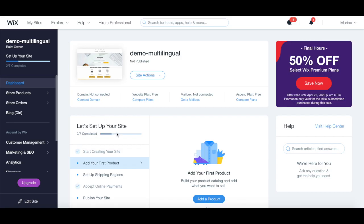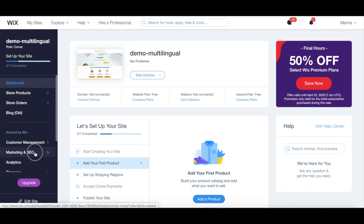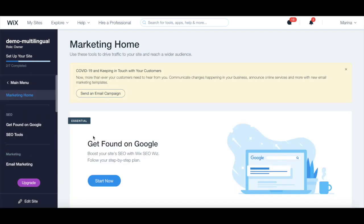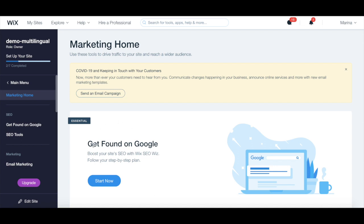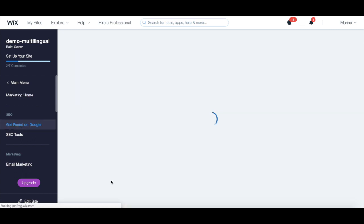To access the Wix SEO whiz, from your site's dashboard, click on marketing and SEO from the left-hand side panel, and then under where it says get found on Google to boost your site's SEO with a Wix SEO whiz, click on start now.